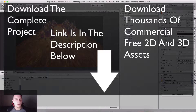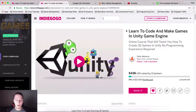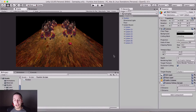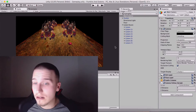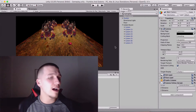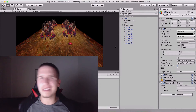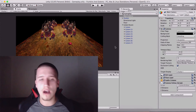Before I go, check out the project on Indiegogo — link is in the description below. Support it at least by sharing, and sharing is caring. Farhi here from awesometuts.com — I will see you guys in the next video.